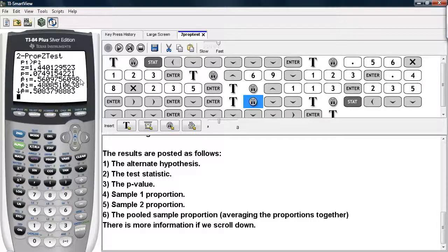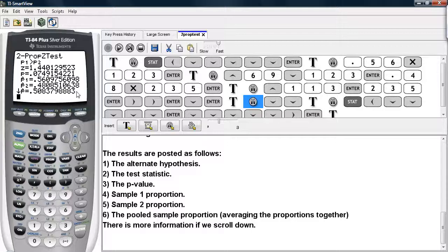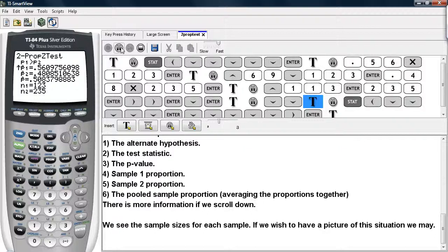We have the sample 1 proportion, the sample 2 proportion, and then a pooled sample proportion that is used in computing the test statistic — this is an averaging of the proportions together. The arrow indicates there is more information, so we scroll down and see the sample sizes for each sample.